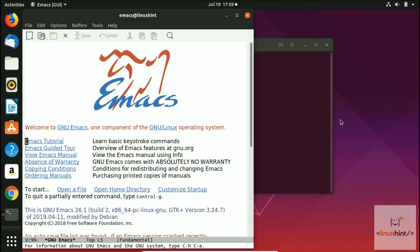Okay, welcome once again to another video from LinuxHint.com YouTube channel. So in today's video, we are going to talk about Emacs Lisp.